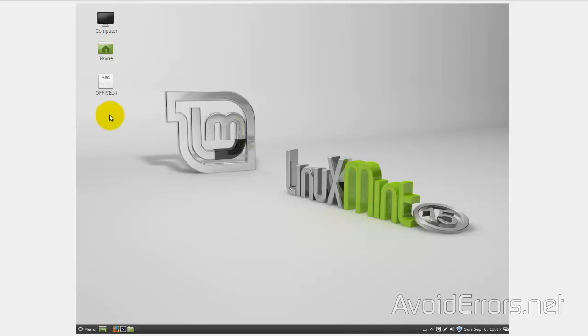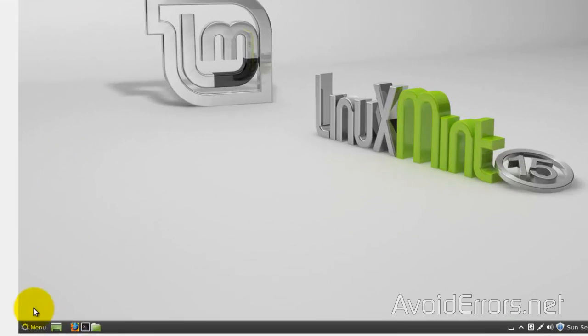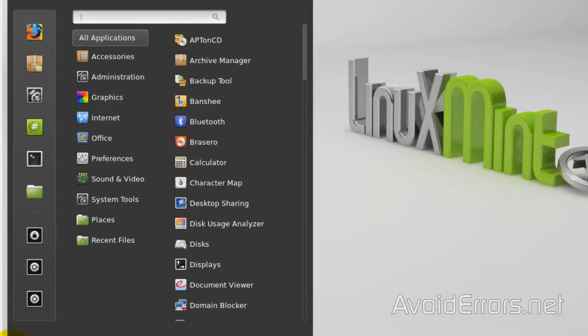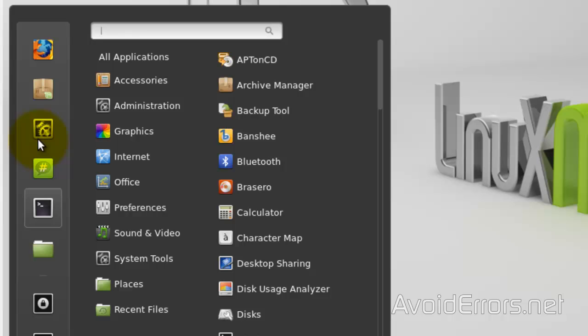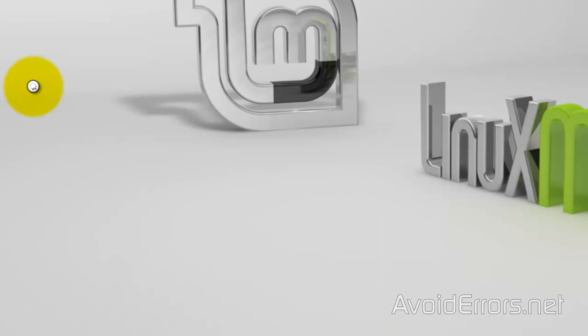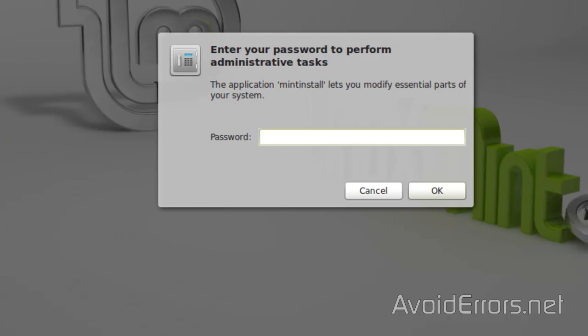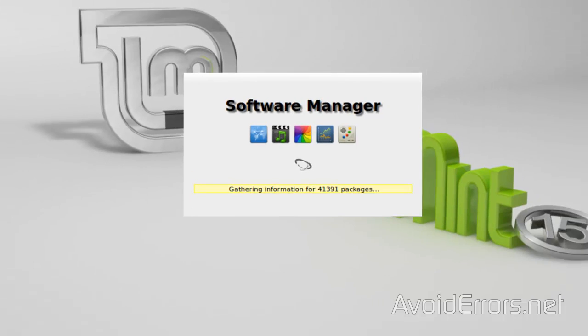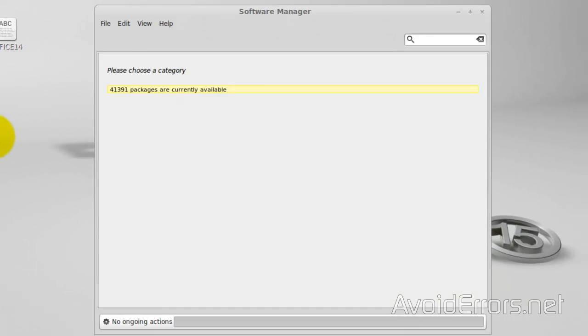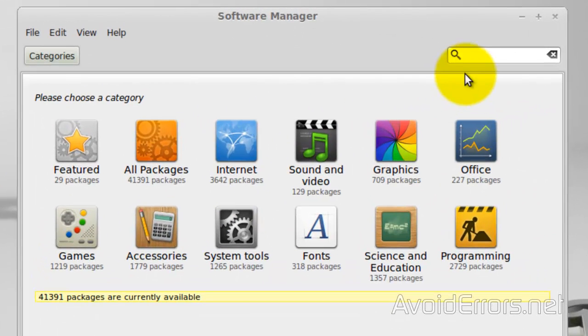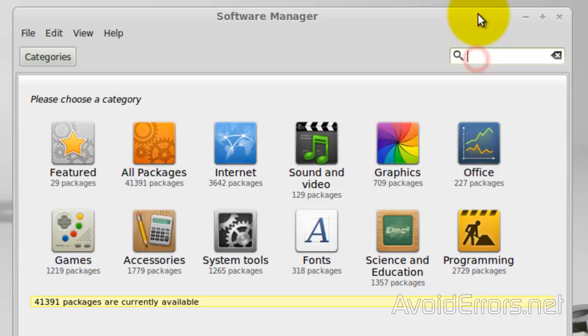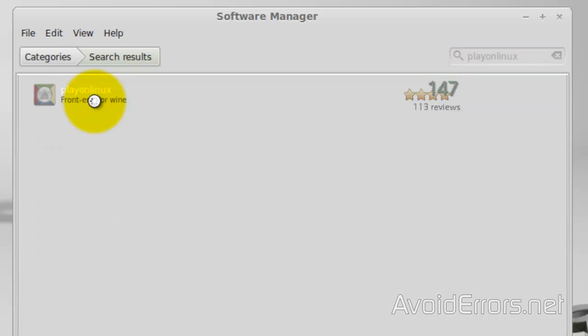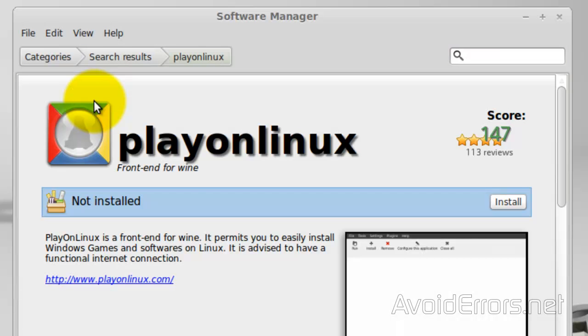Place the Microsoft Office 2010 disk on your disk drive and go to menu. Here, go to Software Manager. Enter your password. Now search for Play on Linux and double-click it. Install.